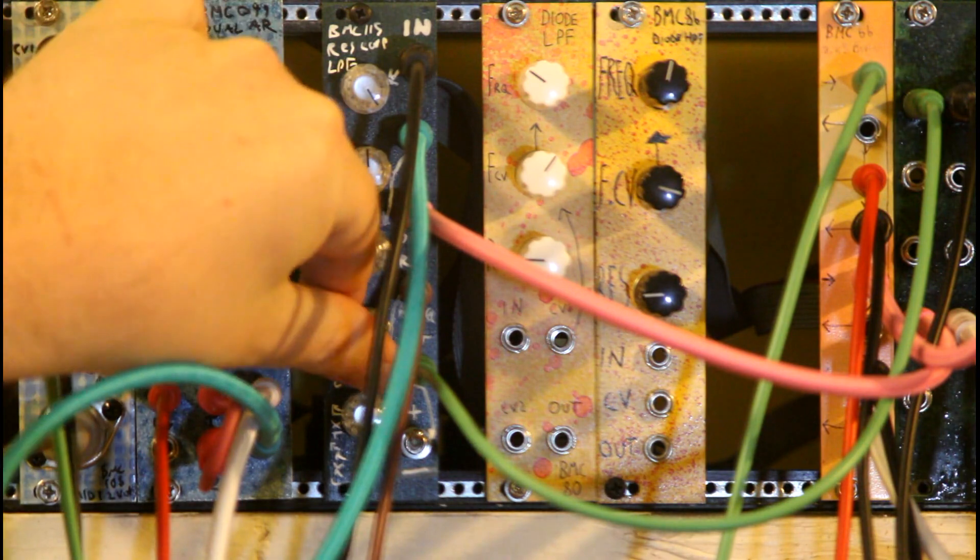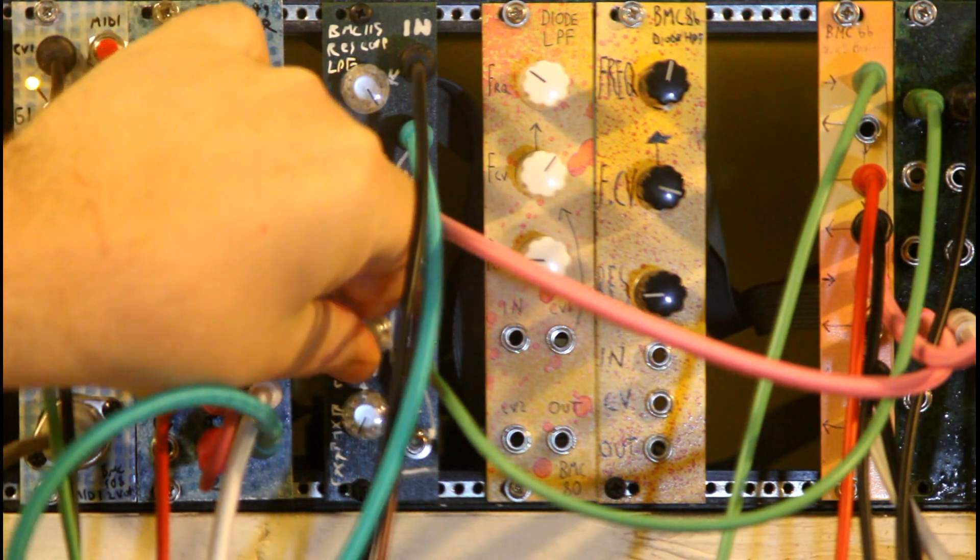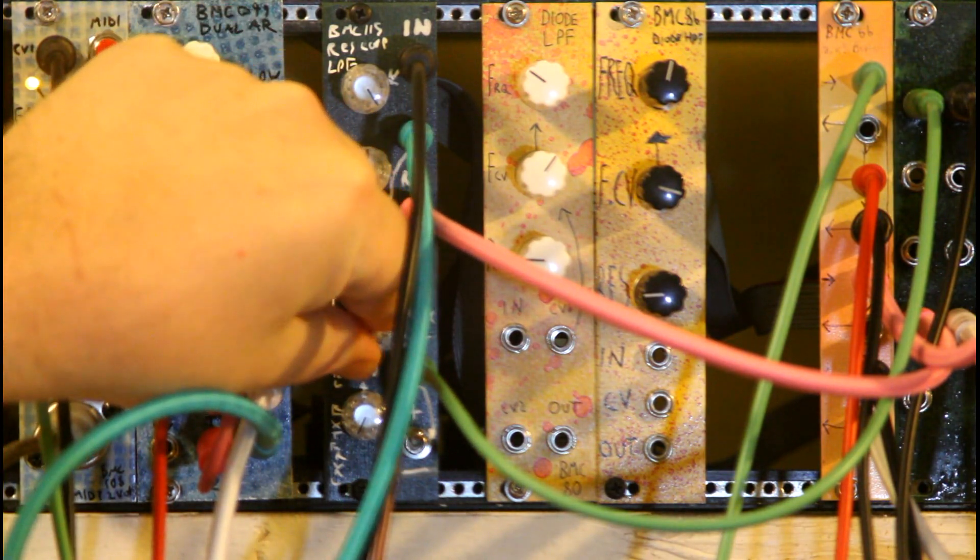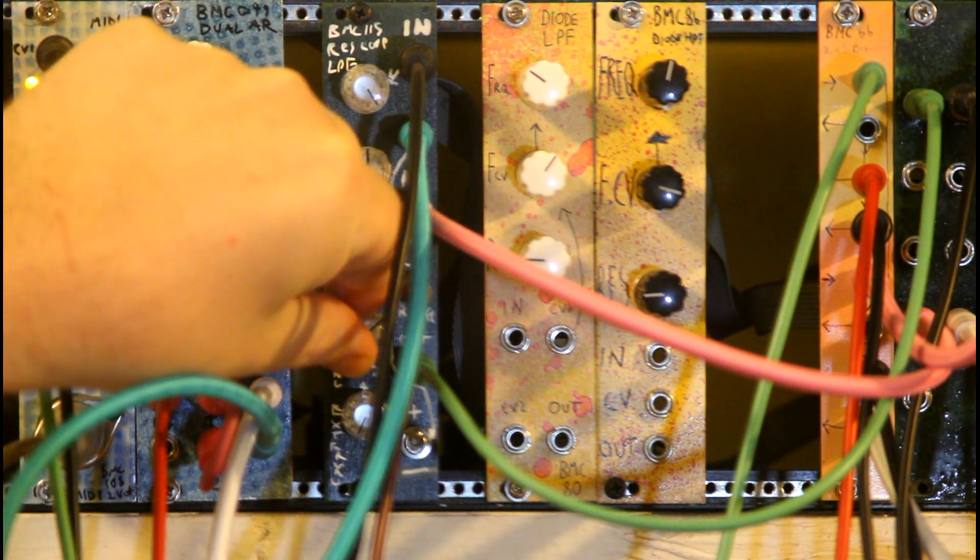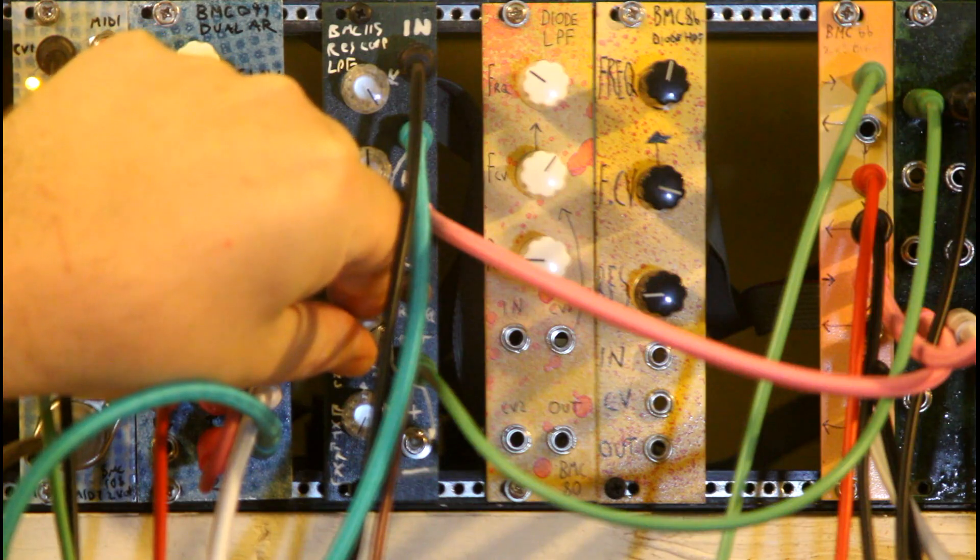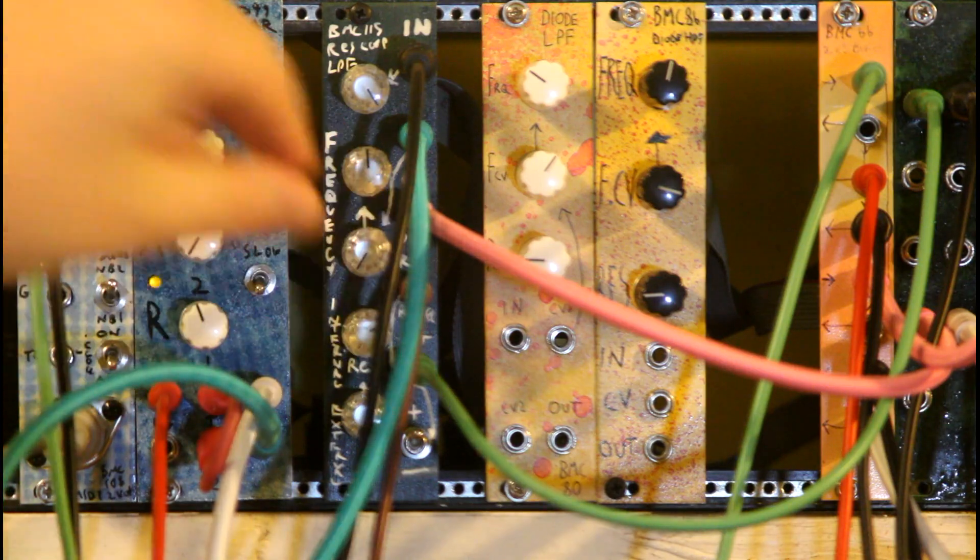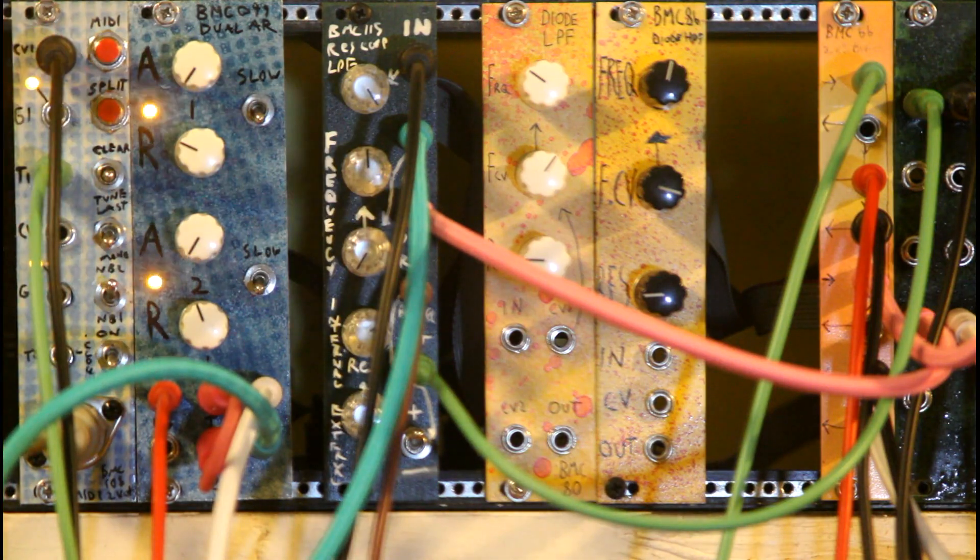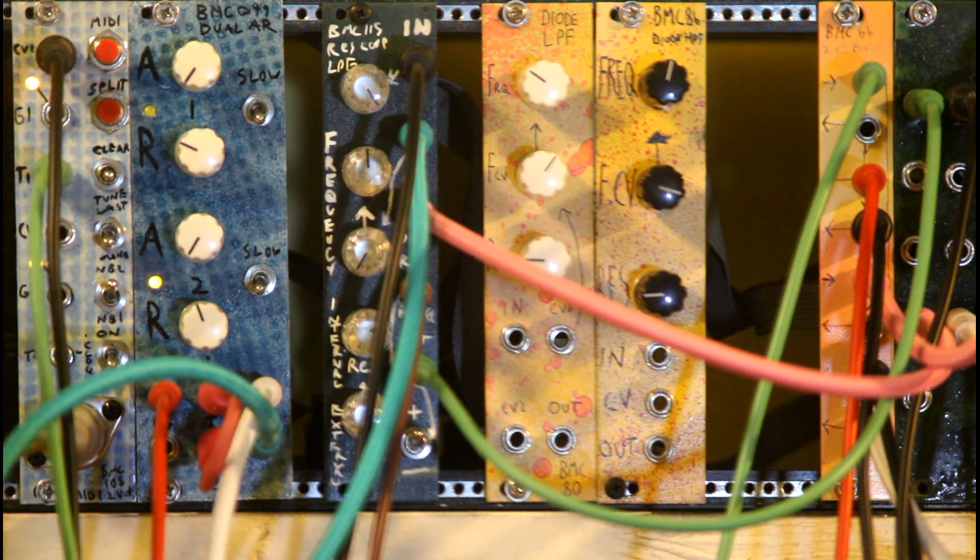I'm going to turn up the internal Resonance so you can hear it get a little thin and more focused on just that filter frequency.